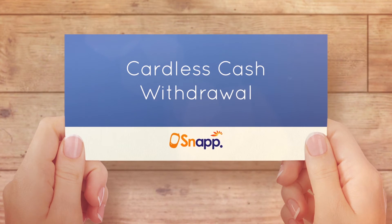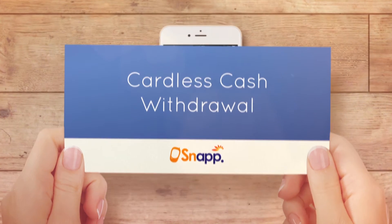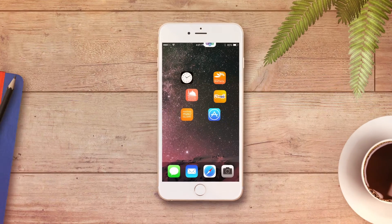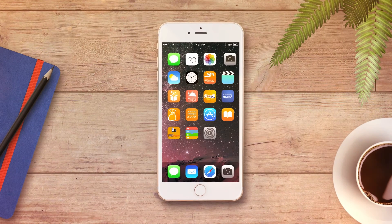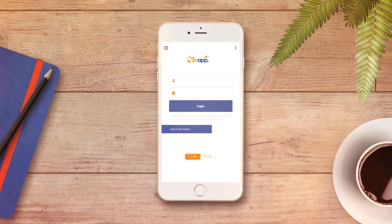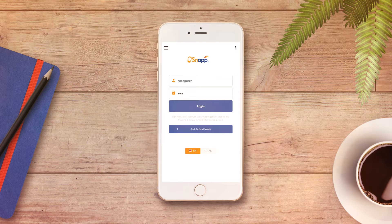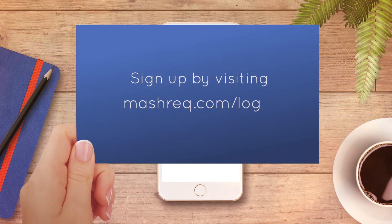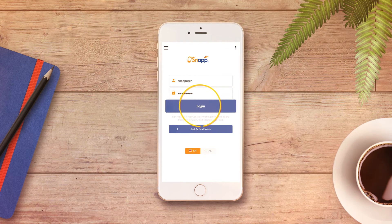Cardless Cash Withdrawal using SNAP. Select the SNAP app icon and log in with your account using Mashrek Online username and password. If you don't have an account, sign up by visiting mashrek.com/login and follow the steps.